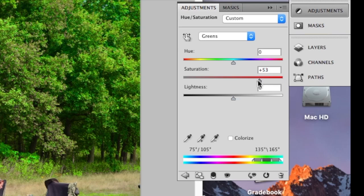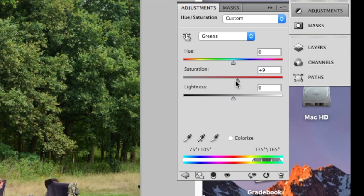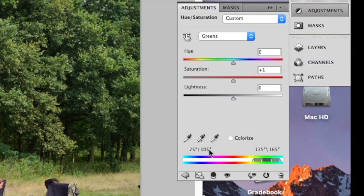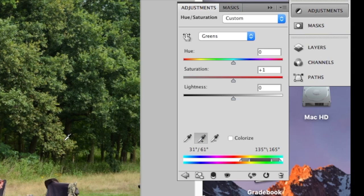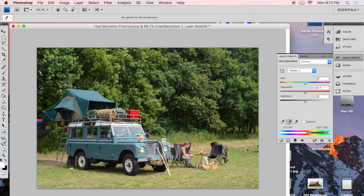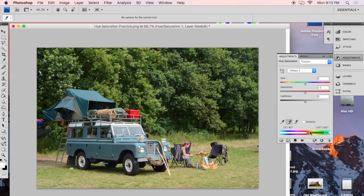So there's another tool here that you can use to be able to tell it specifically the range of greens that you want. So right now it has some greens selected. But if I use this eyedropper tool that has a little plus by it, if I click that, now I can click on all the greens throughout the image that I want to change.